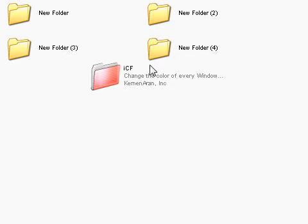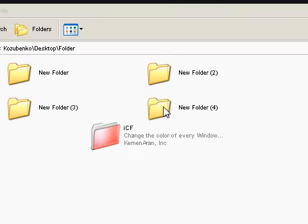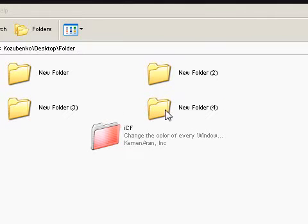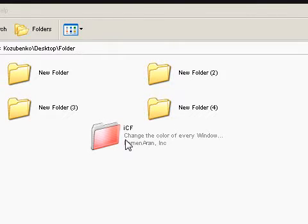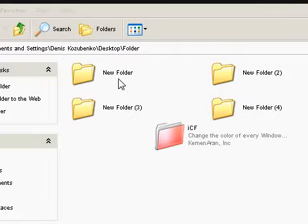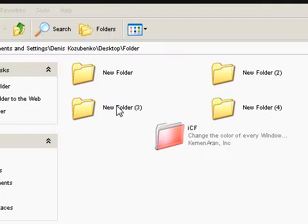Hey guys, in this video I'm going to be showing you how to change the color of your folders. Like if you get mixed up, you have too many folders in My Documents or whatever — you can change the color of them. And I'm going to be showing you some antivirus programs too. So let's start with the color of the folders.